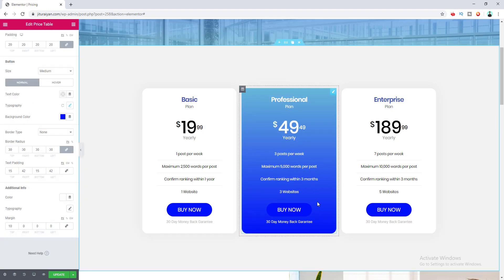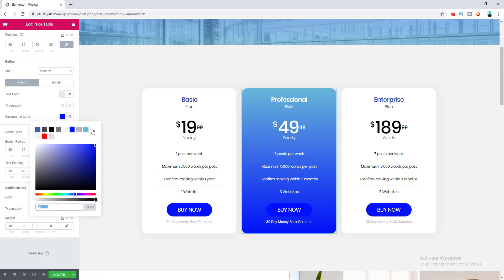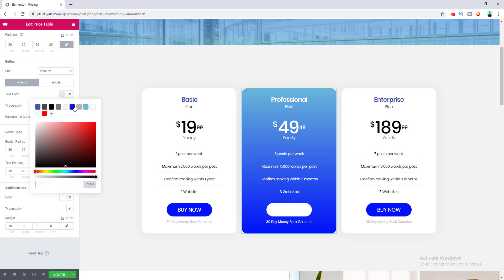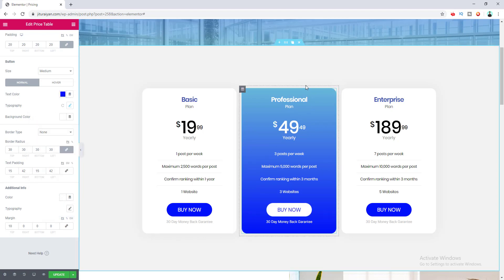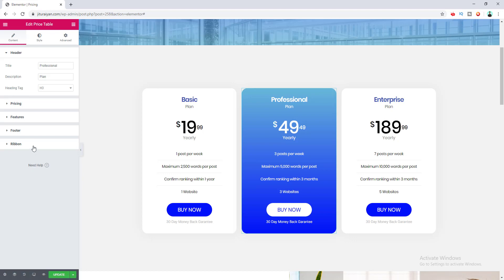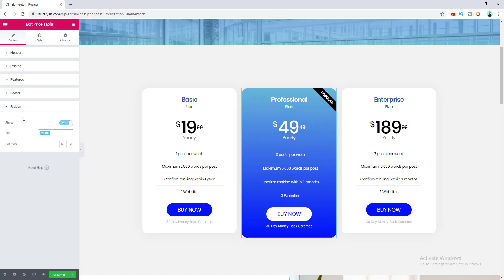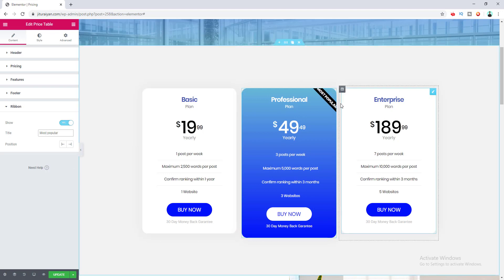We've almost finished changing the text color. Now I want to make this plan's button background color white and the text color blue — I update the background color to white and the text color to blue. Then I want to add a ribbon to this table, so I go to the content option, go to Ribbon, turn it on, and change the ribbon text.